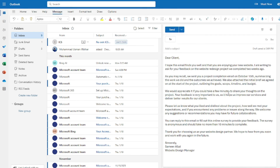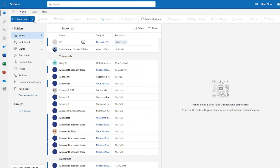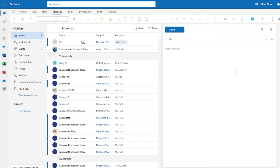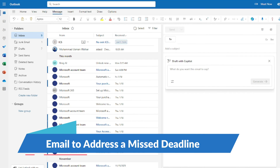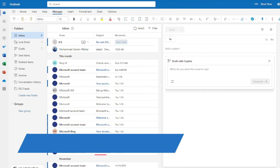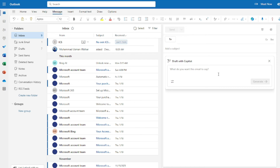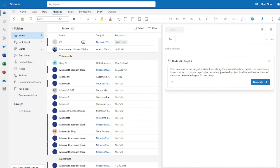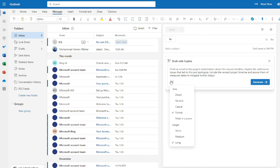For the second formal example — an email addressing a missed deadline — my prompt is: 'Draft an email to project stakeholders about the missed deadline. Explain the unforeseen issues that led to this and apologize. Include the revised project timeline and assure them of measures taken to mitigate further delays.' Setting the tone to Direct and length to Medium, keeping it very straightforward.